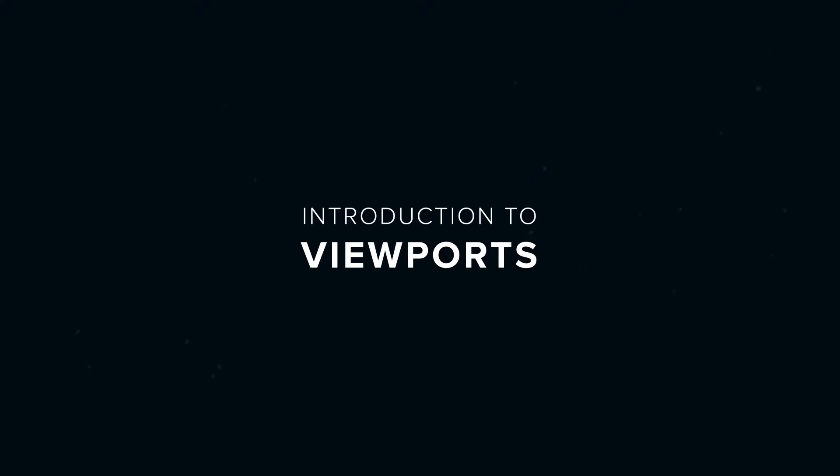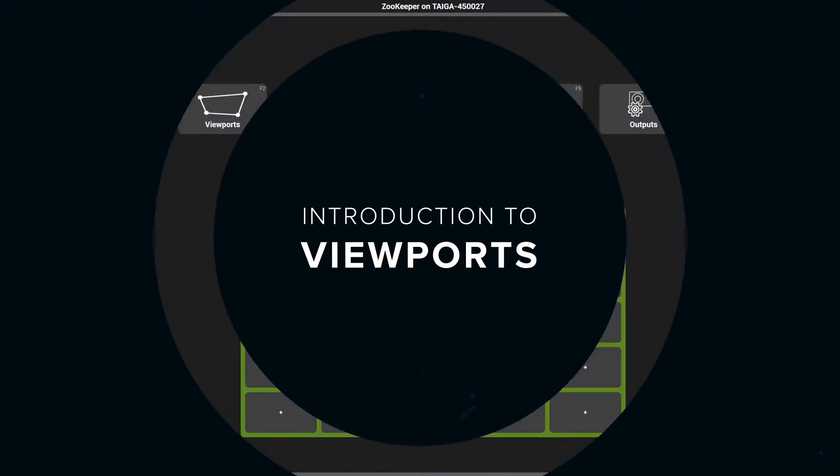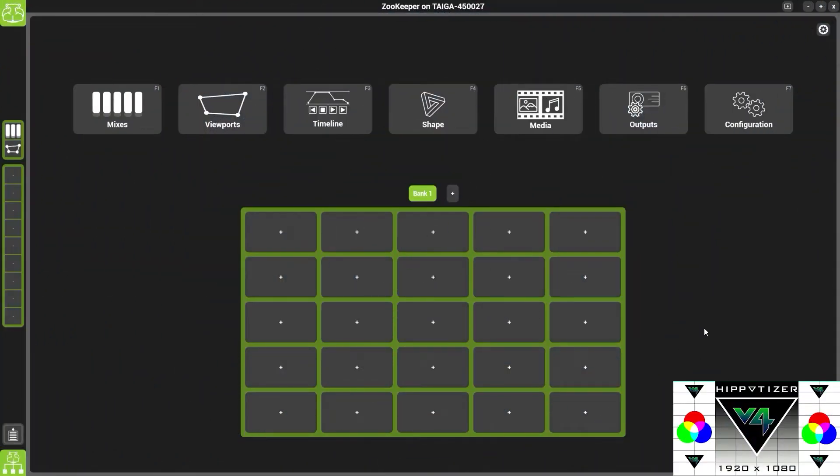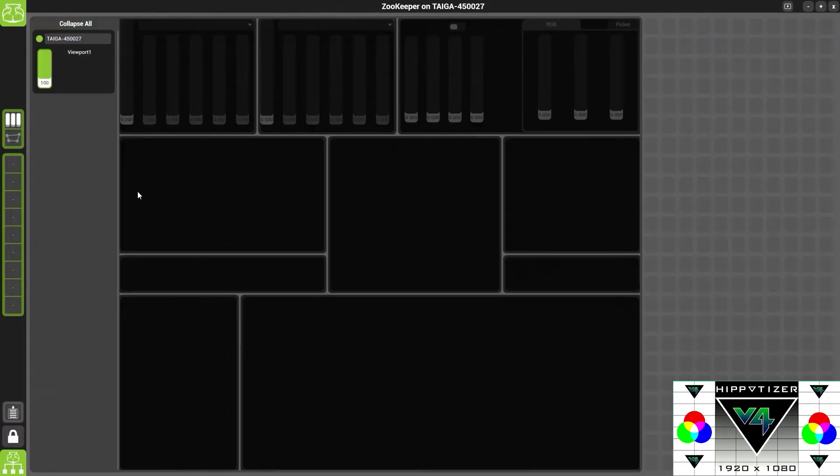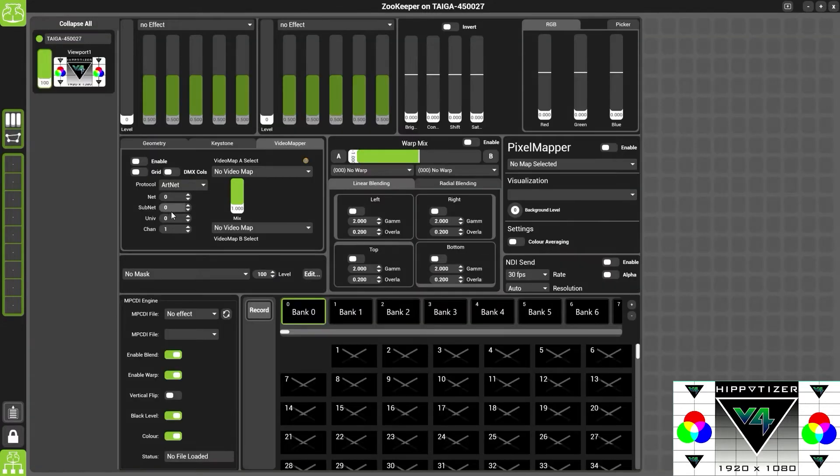The next part of Hipportizer we are going to look at is the viewports page. Click on the viewports page or use the shortcut button here. You can also press F2 on the keyboard.